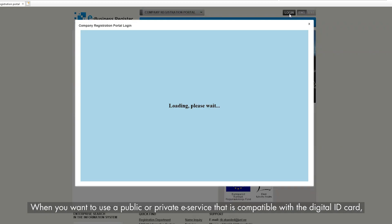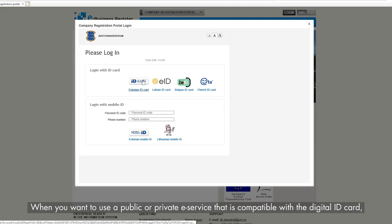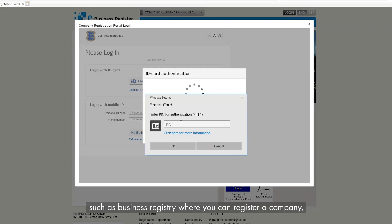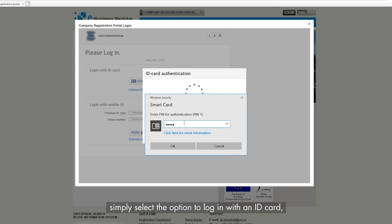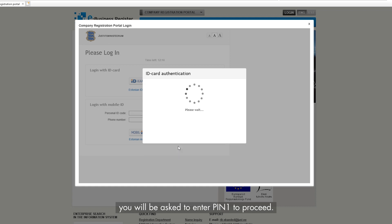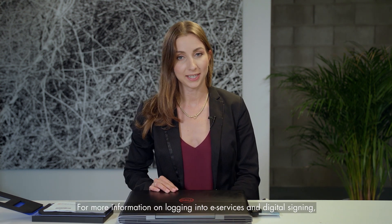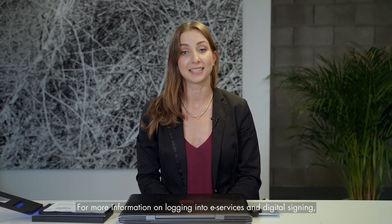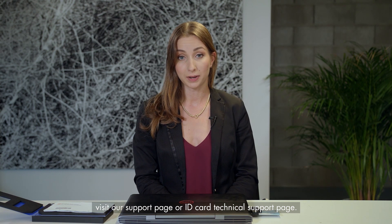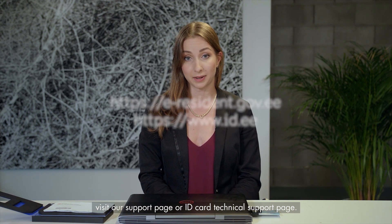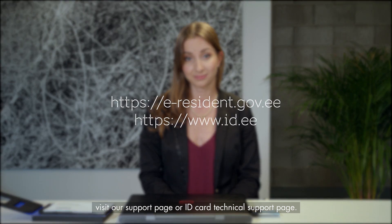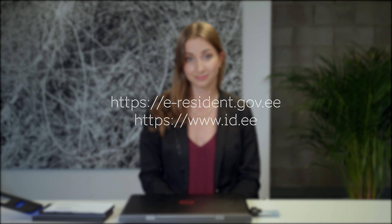When you want to use a public or private eService that is compatible with the Digital ID card, such as the Business Registry where you can register a company, simply select the option to log in with an ID card and you will be asked to enter PIN 1 to proceed. For more information on logging into eServices and digital signing, visit our support page or the ID card technical support page.